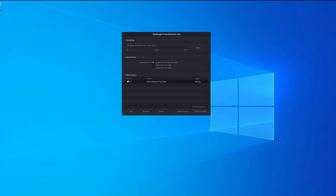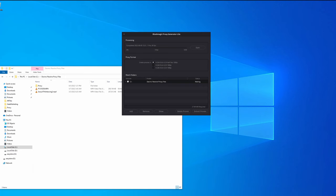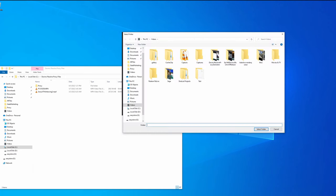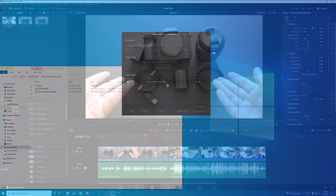Another nice feature is the ability to delete proxies directly from this interface. If you choose to delete proxies, it will delete all the proxy files you currently have — much more convenient than navigating into the folders manually to free up space. You can also extract proxies from a different folder, which is a really convenient touch that DaVinci Resolve now provides.